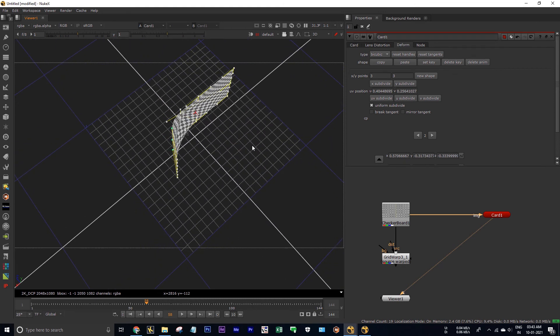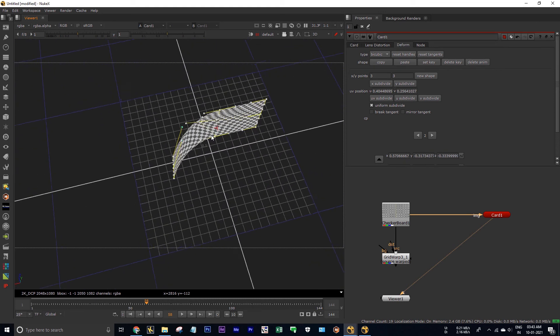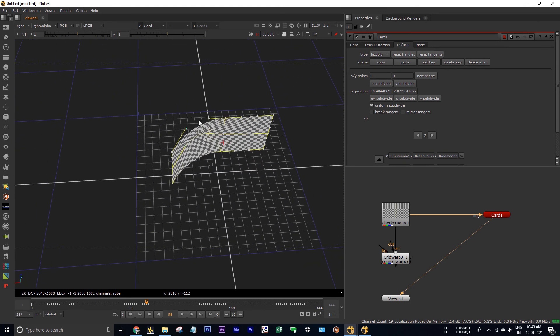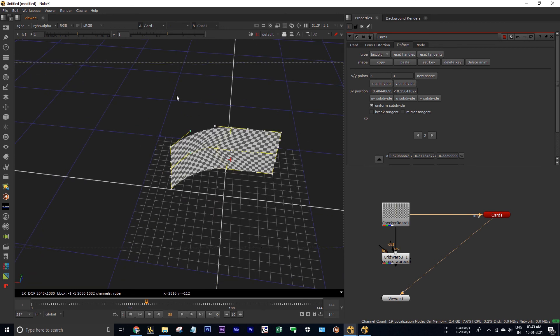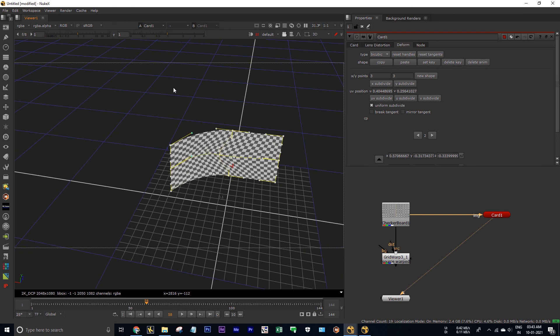See, by this way you can warp your 3D cards. Okay, this is a simple tip I would like to share with you all. Thanks for watching.